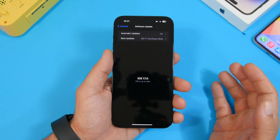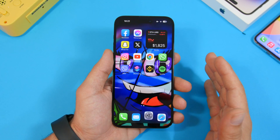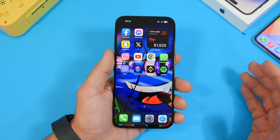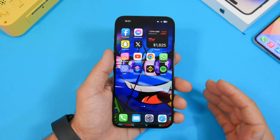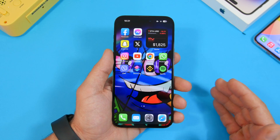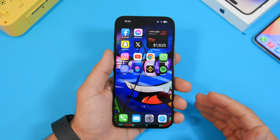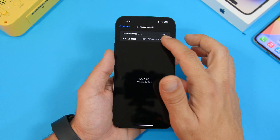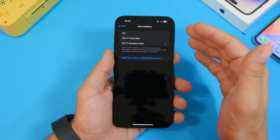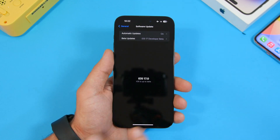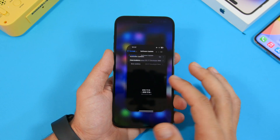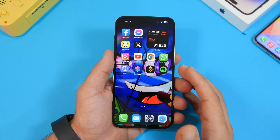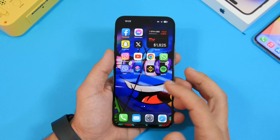So that's how easy it is to update your iPhone to the new iOS 17 — whether you're updating from iOS 16, a beta, or the RC version. With these new changes Apple has made, it's actually very simple for anyone to update to a beta or to a public release.